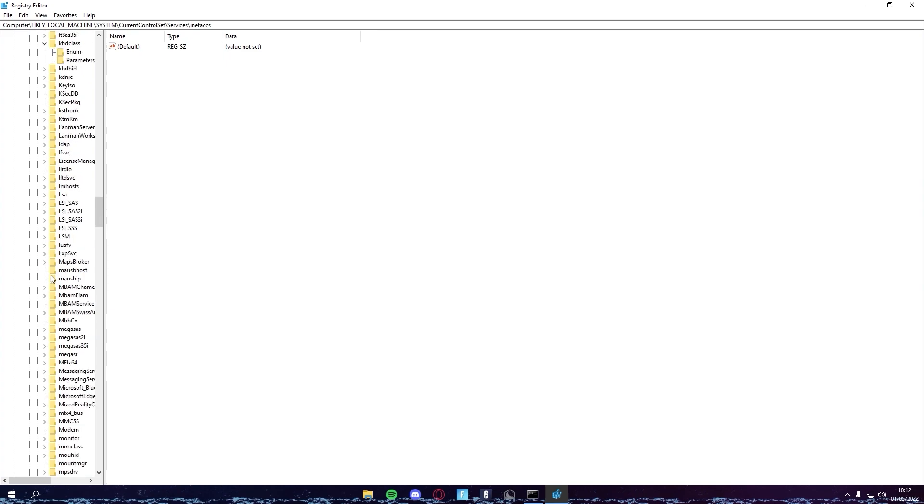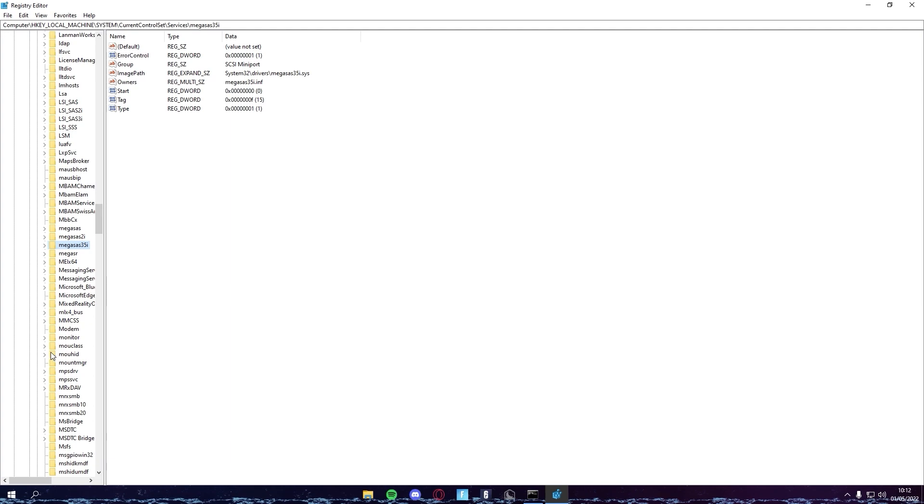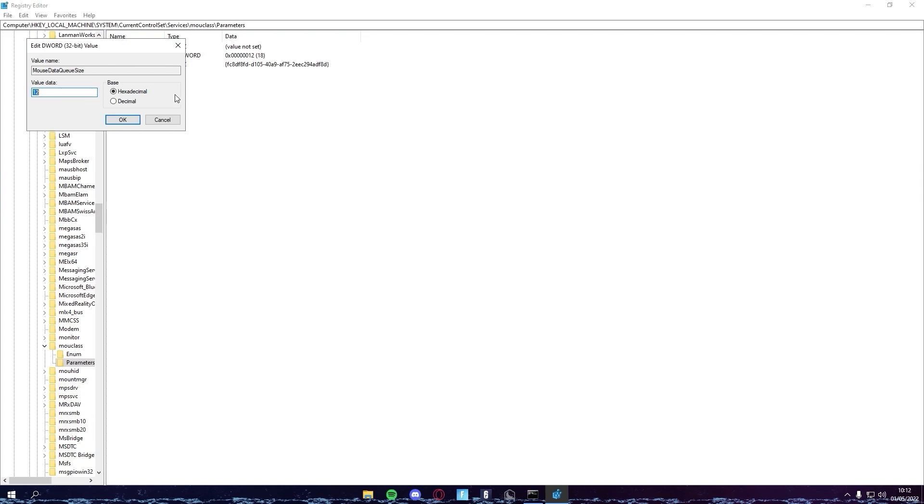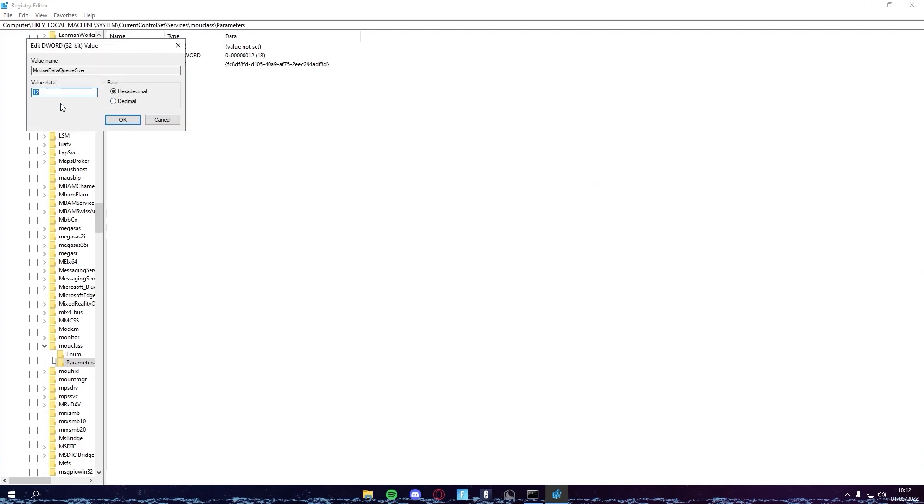Once you do that, you're set for your keyboard. Now you want to come down to the mouse. You want to find MouClass, right arrow, and Parameters. Once again, this is MouseDataQueueSize. You want to come in Decimal and then put this on 25 to 30. But if your PC is really good and you can handle it, I would recommend coming down. But if your mouse starts glitching across the screen and stuff, just come here and put this value back to 25 to 30.